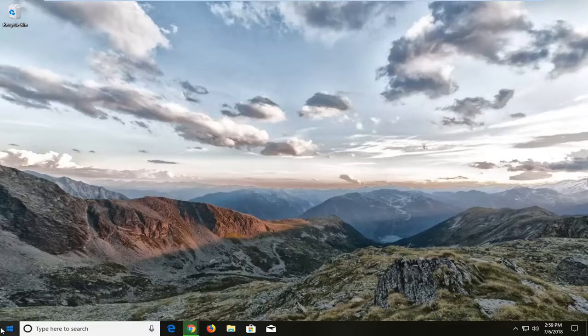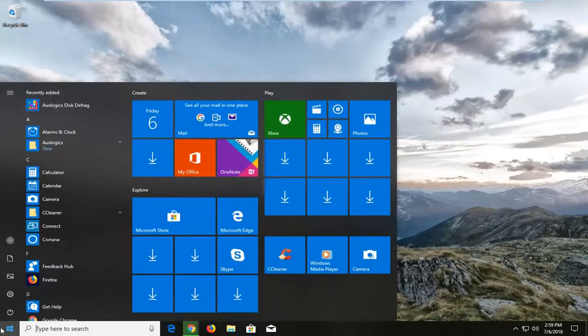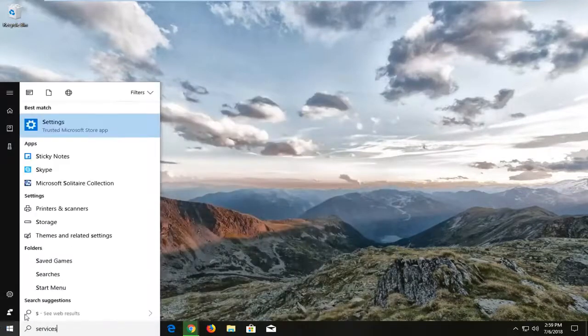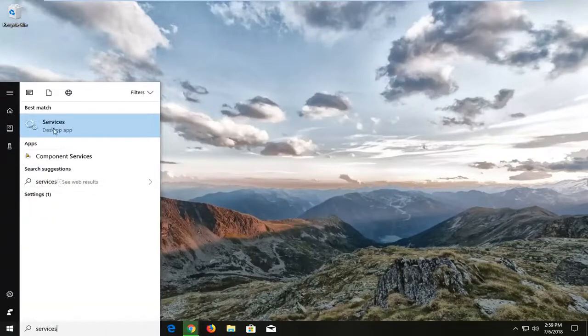We're going to begin by opening up the Start menu — just left click on the Start button one time. You want to type in 'services'. The best match should come back with Services right above Desktop App. Left click on that one time.